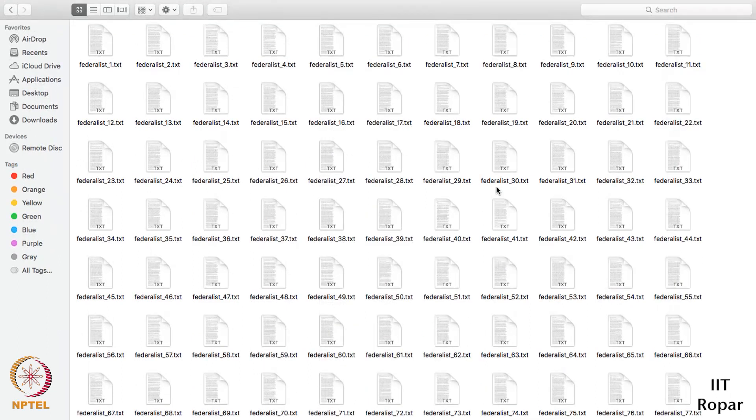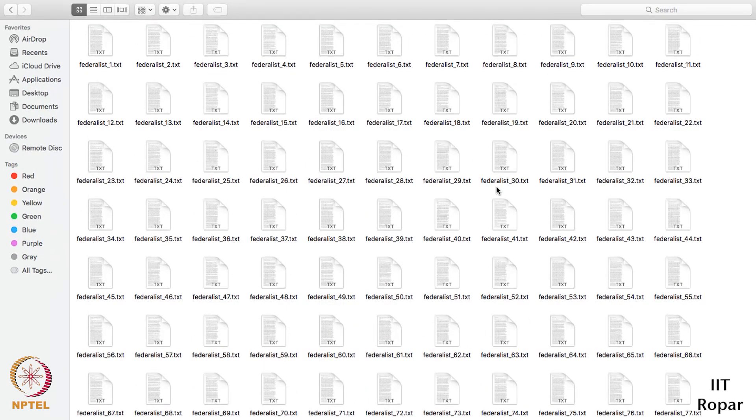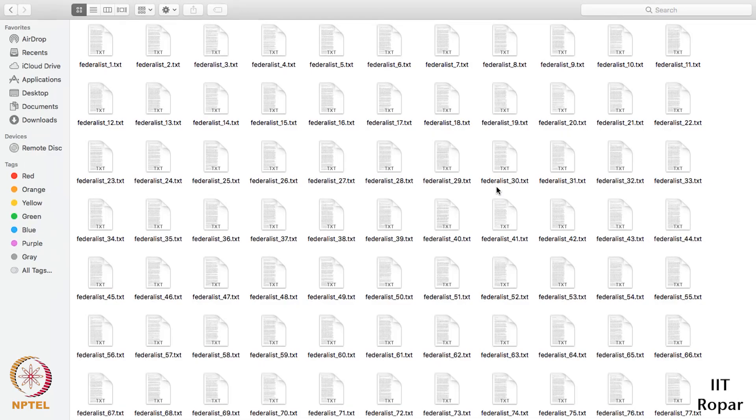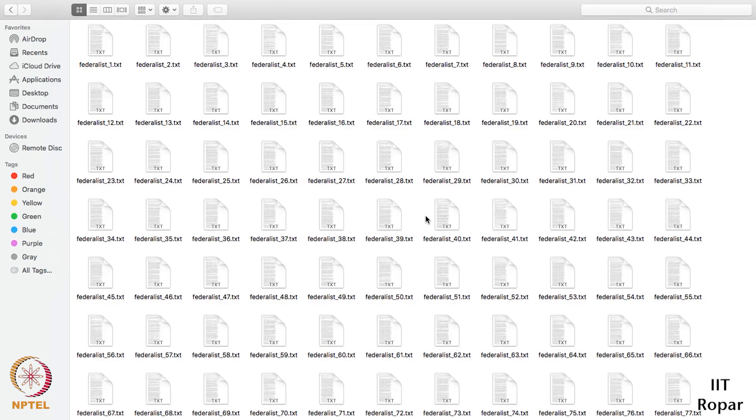We will plot the word length distribution, and through that we will try to make some sense whether different people write in a different way or not. These are the key idea and input files. Please download and see them once.